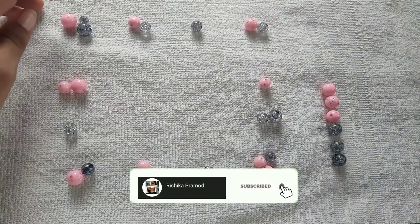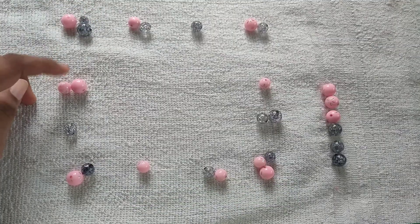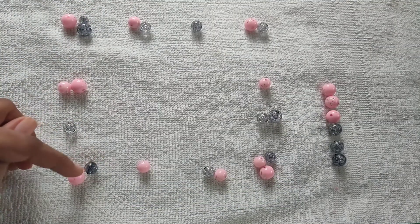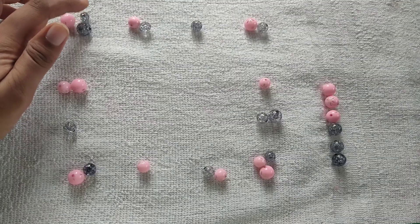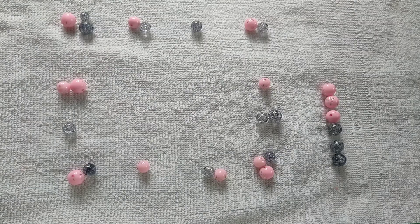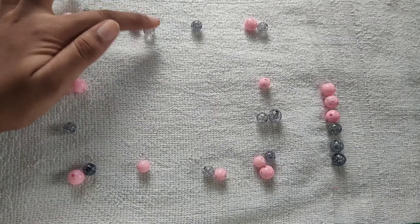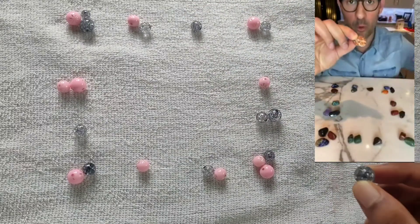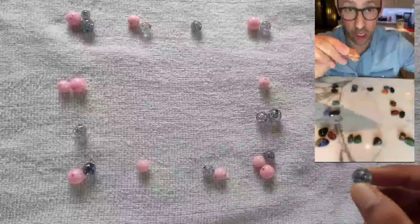Instead of rocks, let's use arranged beads. Let's count the beads: one, two, three, four, five, six, seven, eight. The number of beads in each row and column is eight. Pause the video and count — each row has eight. We take an extra rock; remember, eight times four is 32.